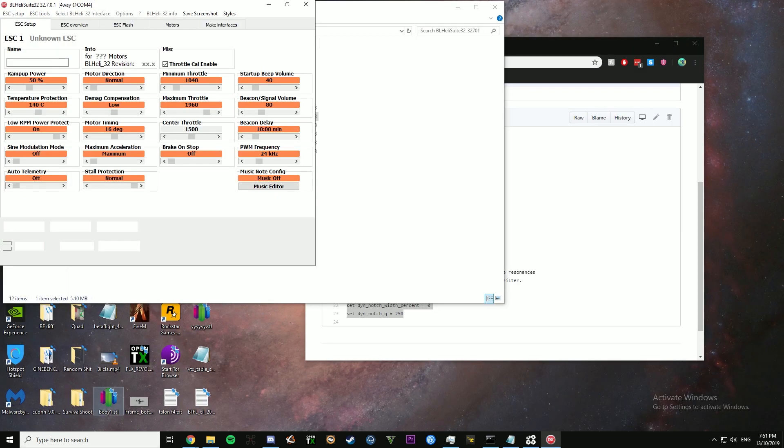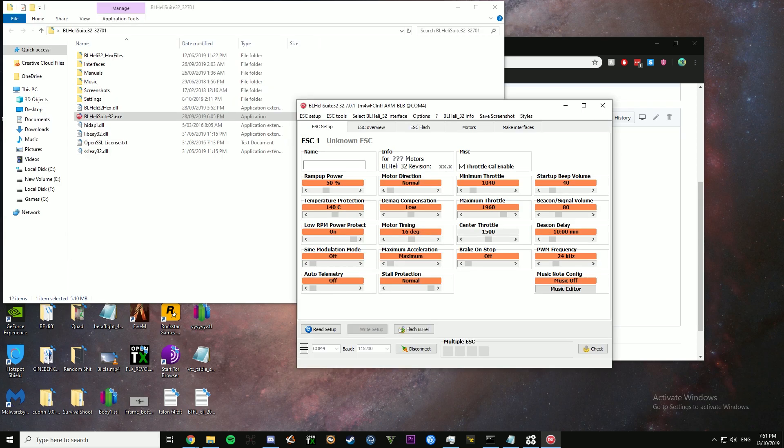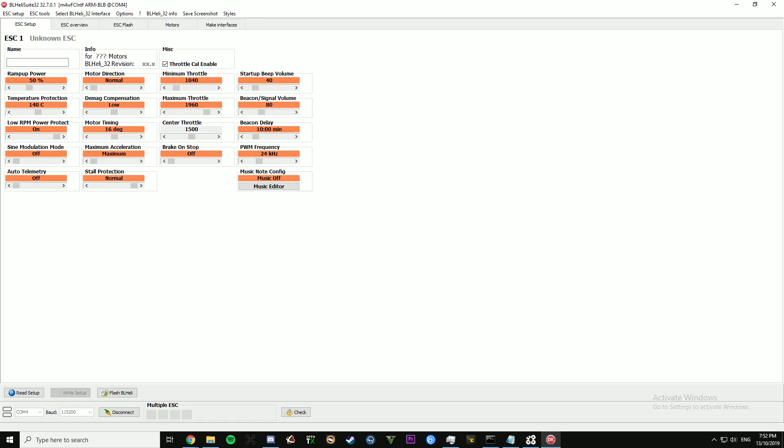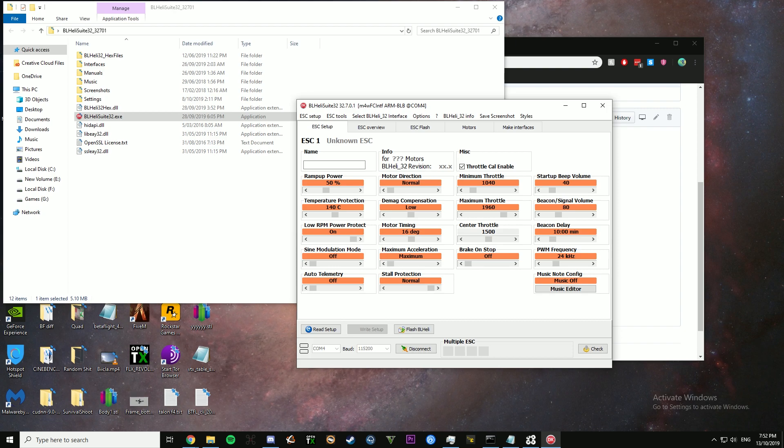I'm going to connect to my ESC first. I find that works the best. And then plug a battery in.